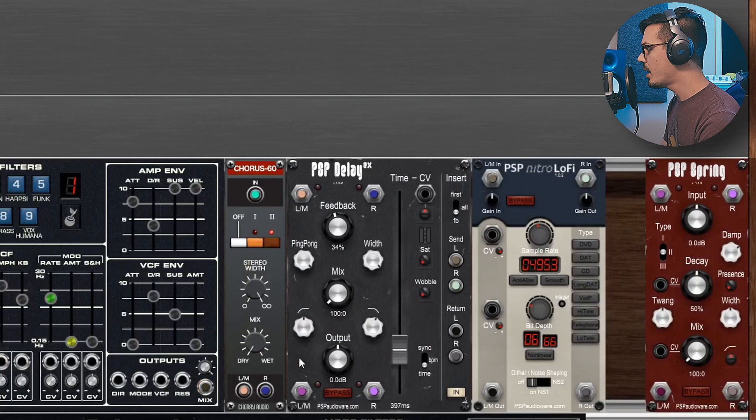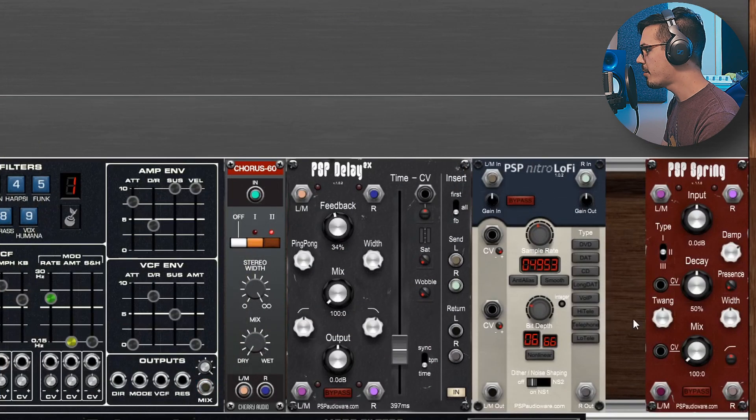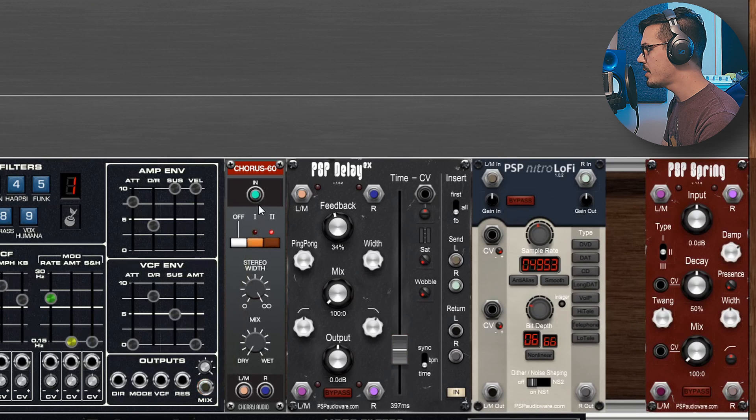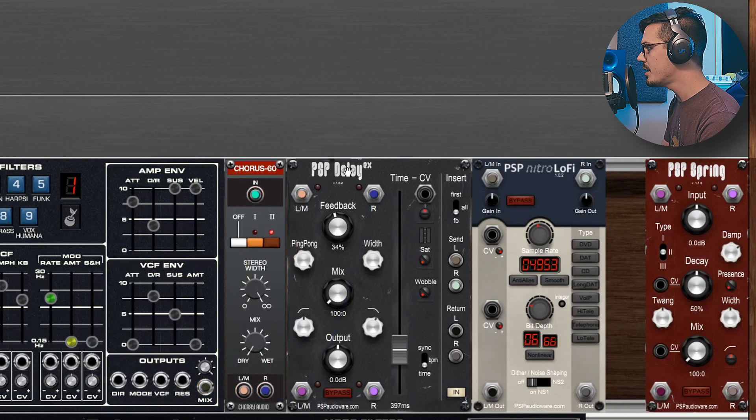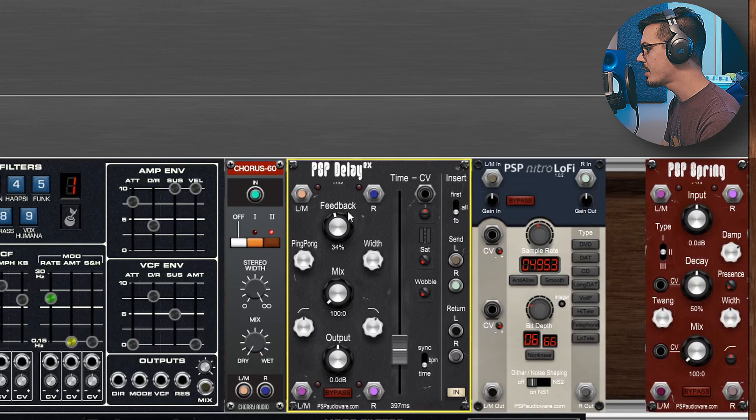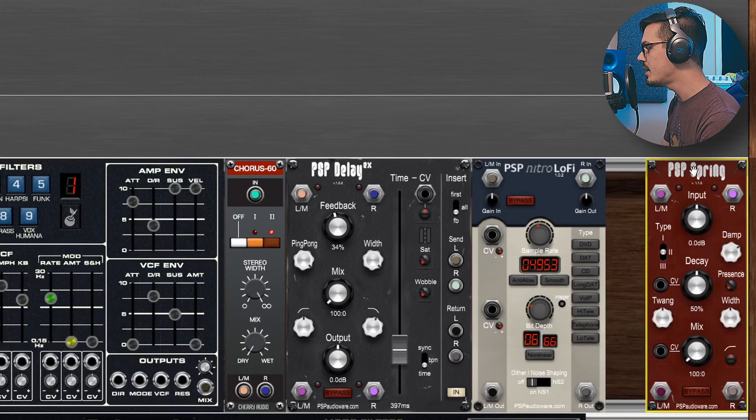From there I just started wiring things out to my effects chain. So the output is going first into this Chorus 60 module here. The left and right feed into a PSP Delay EX.